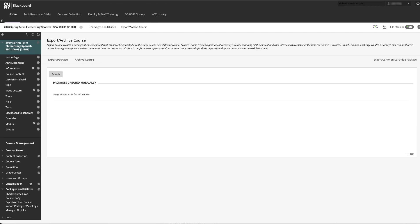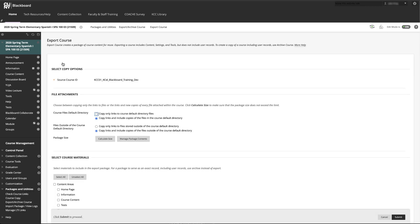On the next page, click on Export Package. This will bring you to a page containing the settings for your export.